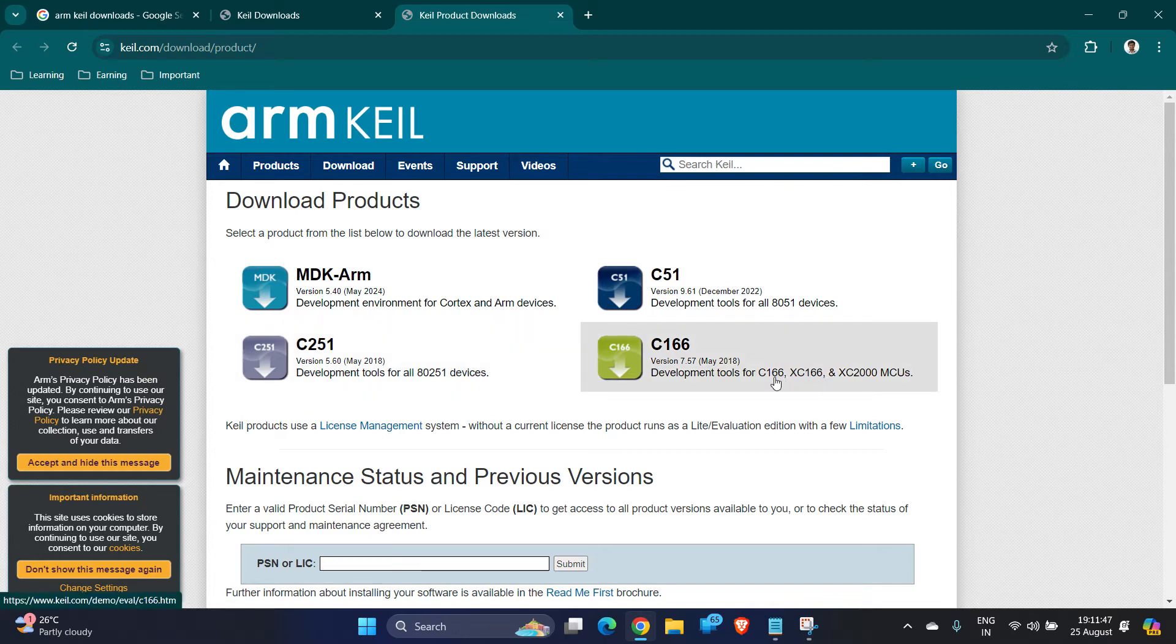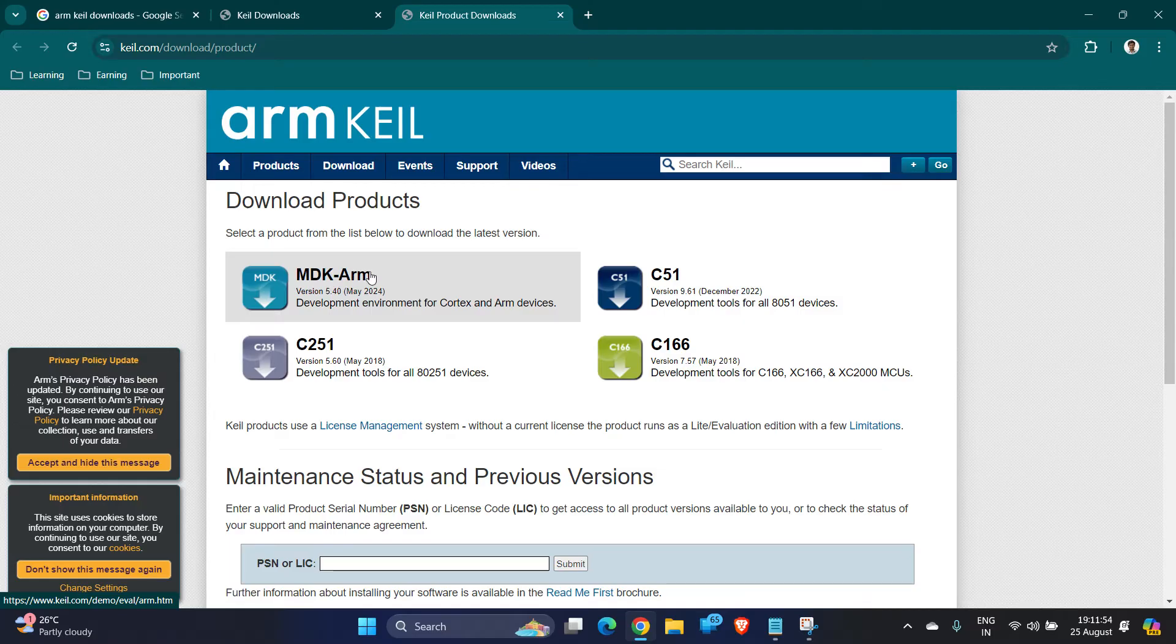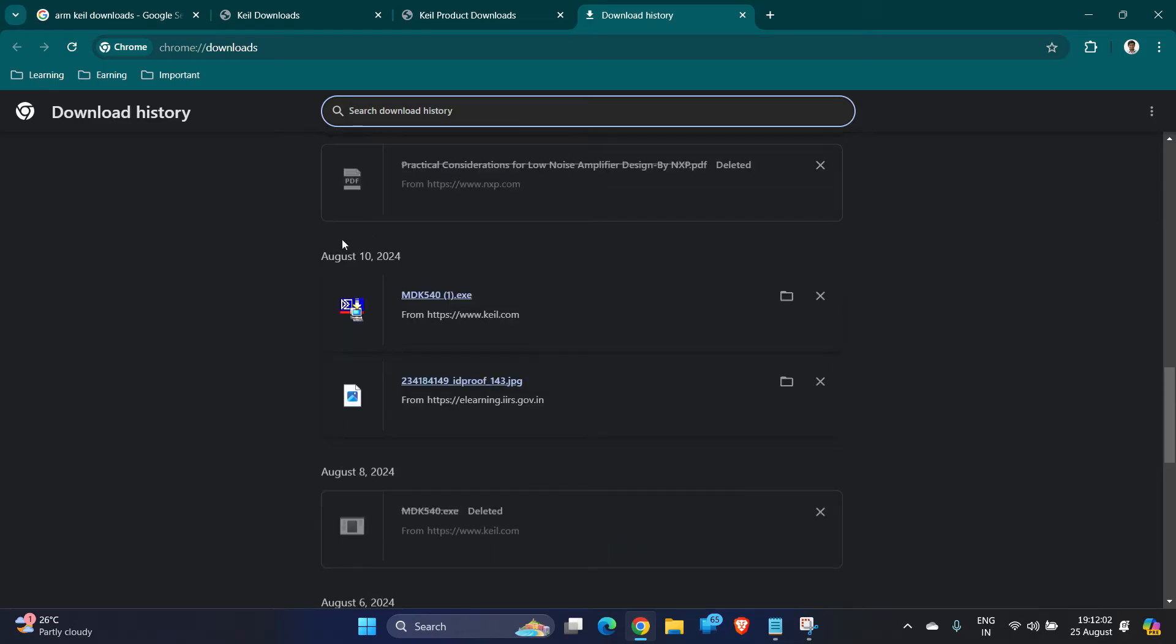Similarly it is for 80251 and similarly it is for C166 and XC166 based microcontrollers. So now our interest is installing a package for MDK-ARM. I have already installed it, so let me show you how the package looks. It looks like this: MDK540.exe file.